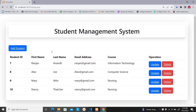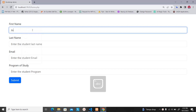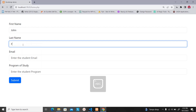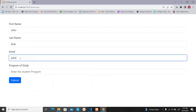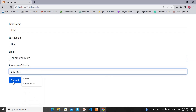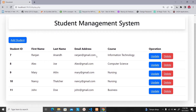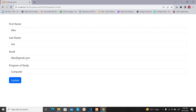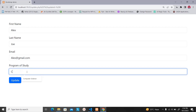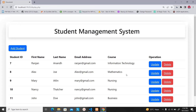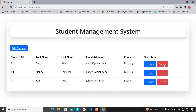Let me show you what you can do with this project. There is a button called 'Add Student'. When you click it, it takes you to a form where you can enter student details — first name as John, last name as Doe, email as john@gmail.com, and program of study as business. When you click submit, the student information is added to the database. You can also update — for example, changing Alex's program from computer science to mathematics. You can also delete student information from the database.